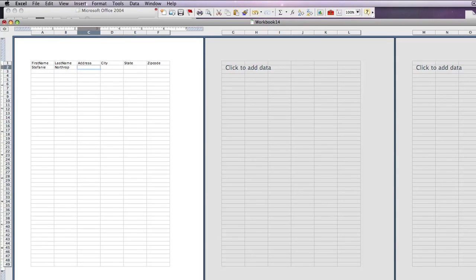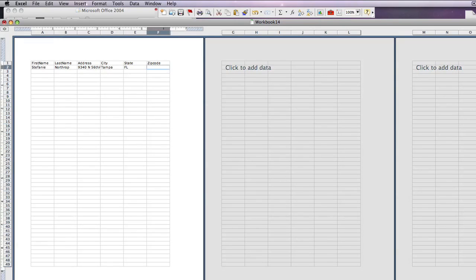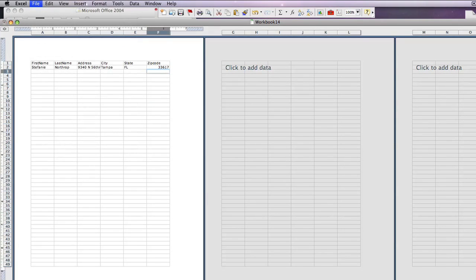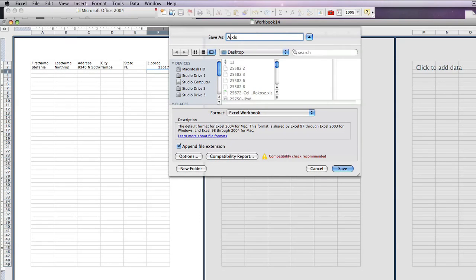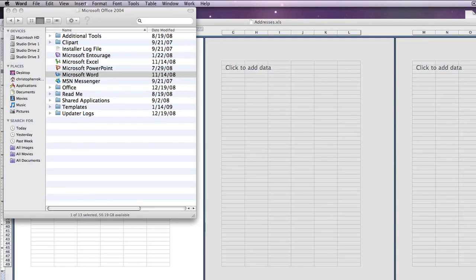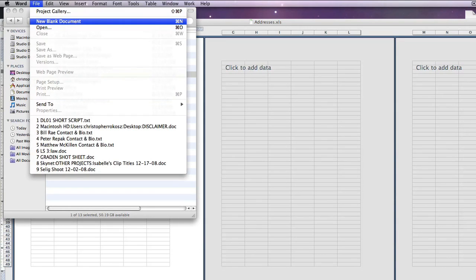Put in an example. You're going to want to save this data. Rename it and save it to your favorite spot on your hard drive. Then open up Microsoft Word and create a new blank document.